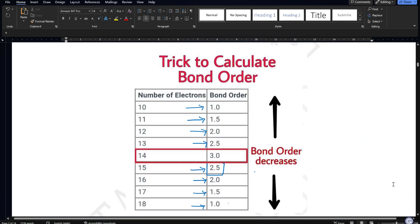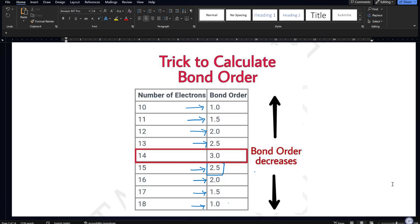Now, coming to the trick to calculate bond order. You should know the number of electrons in that particular atom, molecule, or ion. If you know the number of electrons, bond order is given by a table: if the number of electrons is 14, bond order is 3; if it is 13, bond order is 2.5; and so on — 12 gives 2, 11 gives 1.5, 10 gives 1.